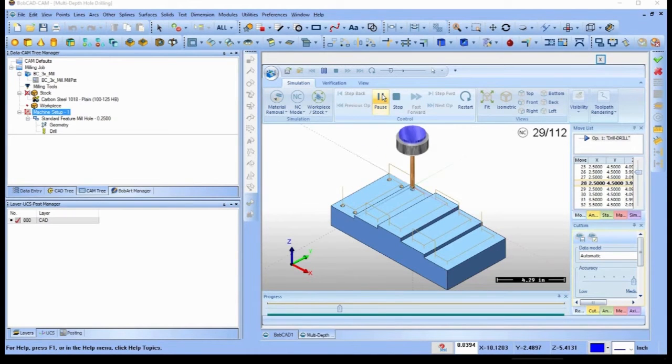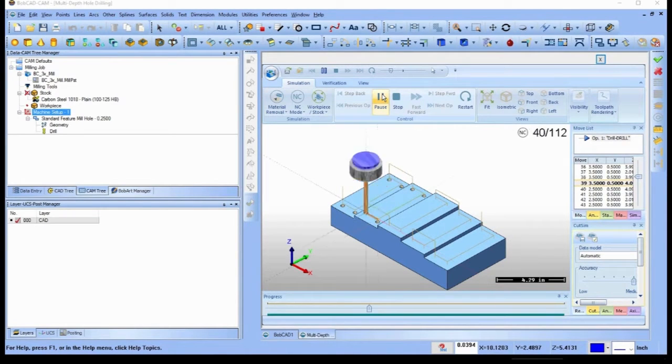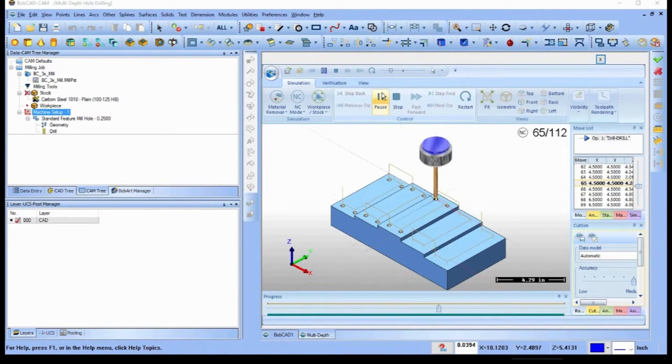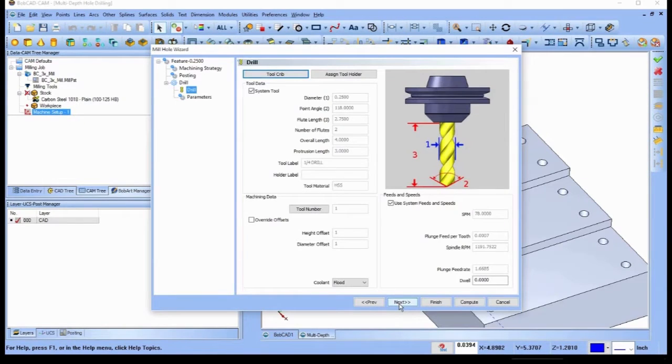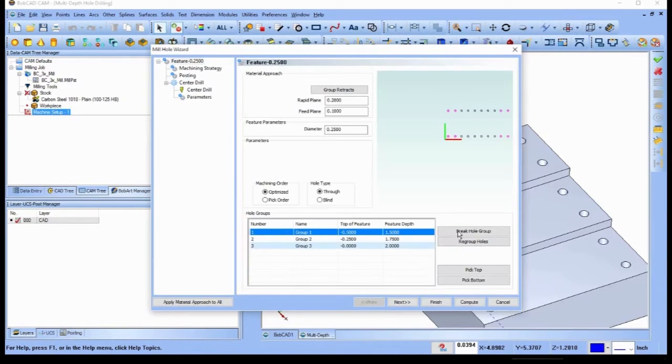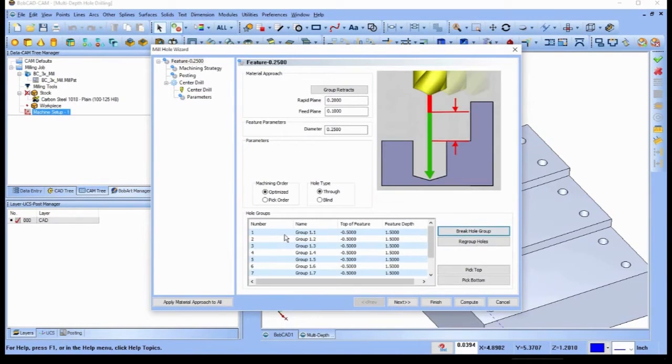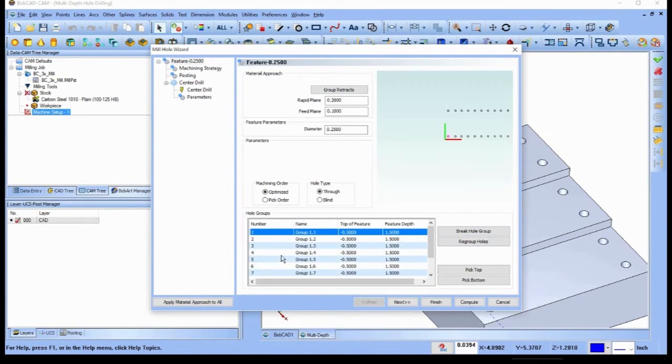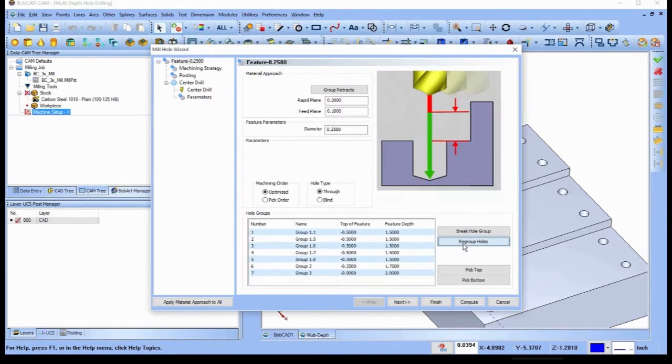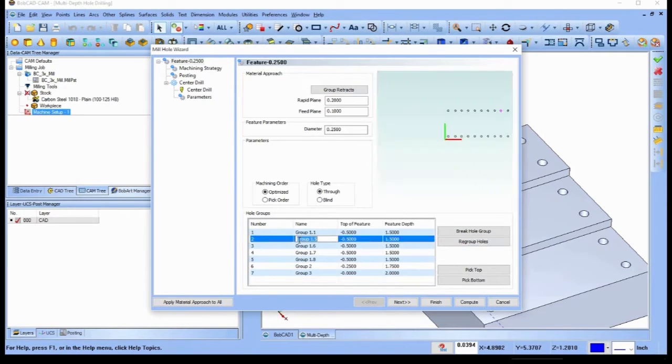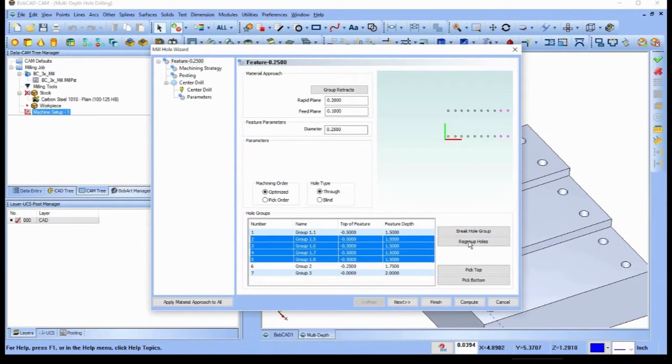BobCAD-CAM now offers a new way to drill holes faster than ever before, with the power to drill multiple depths in a single feature. All mill hole drilling, tapping, and threading features now use hole groups, which allow you to define more than one drilling depth within a single machining feature.